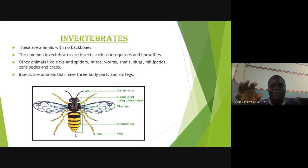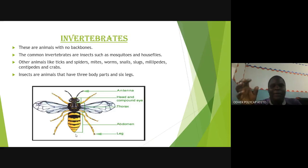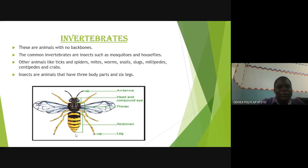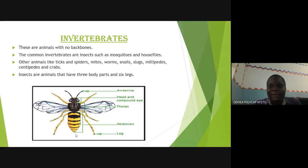I hope we are all familiar with insects — you can google and find out more about them. Common insects include mosquitoes, which you see every day even in your houses, house flies, and termites. We also have other small animals like ticks, spiders, mites, worms, snails, millipedes, centipedes, and crabs. There are so many — we sometimes call invertebrates 'small animals.'